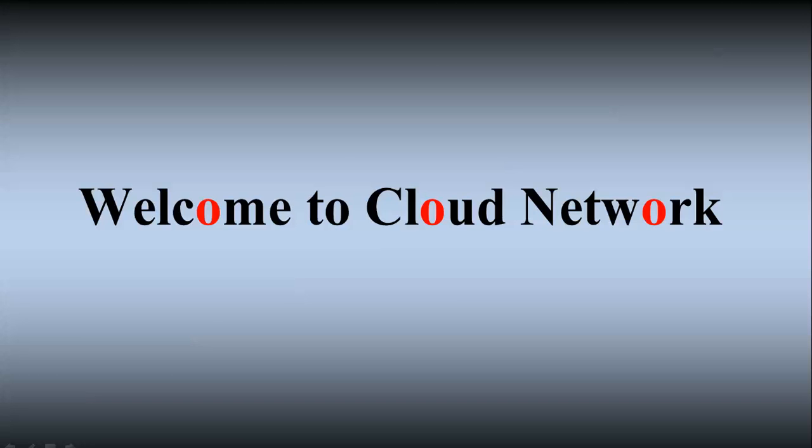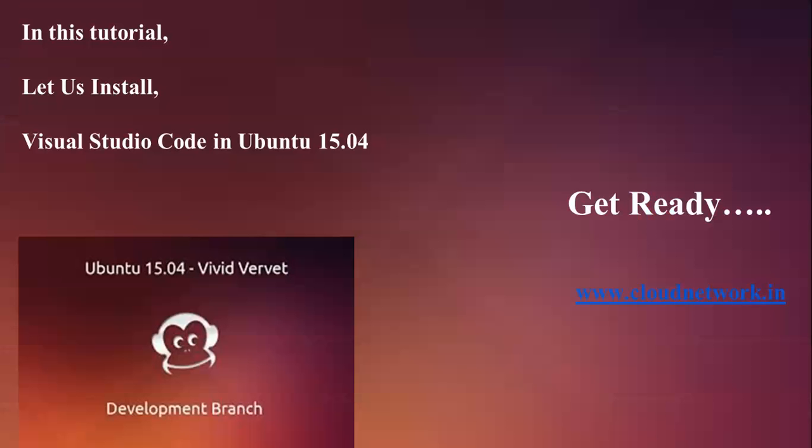Hello everyone, welcome to the Cloud Network. In this tutorial, I'm going to show you how to install Visual Studio Code in Ubuntu 15.04. You can also install this in Kubuntu,